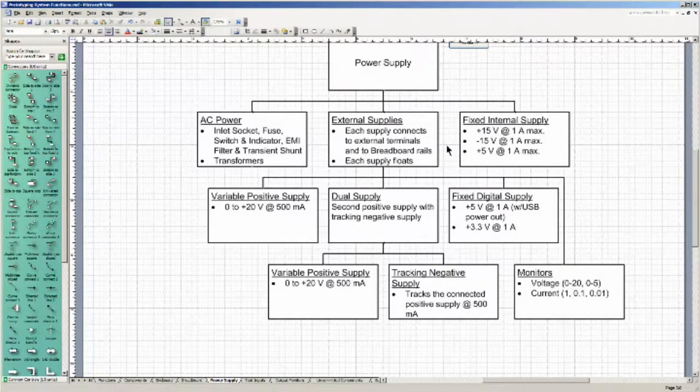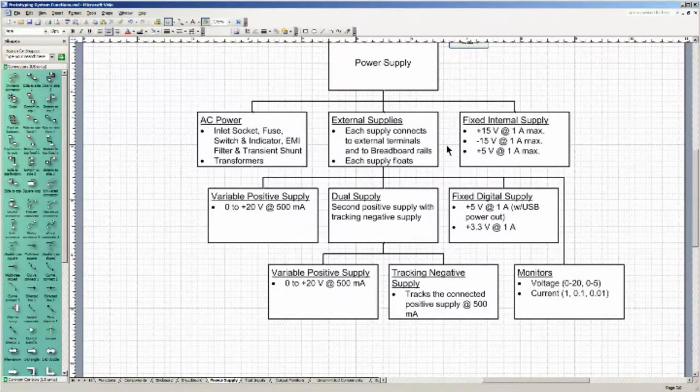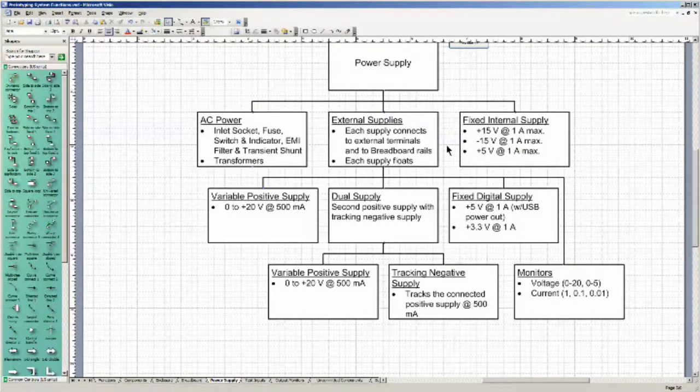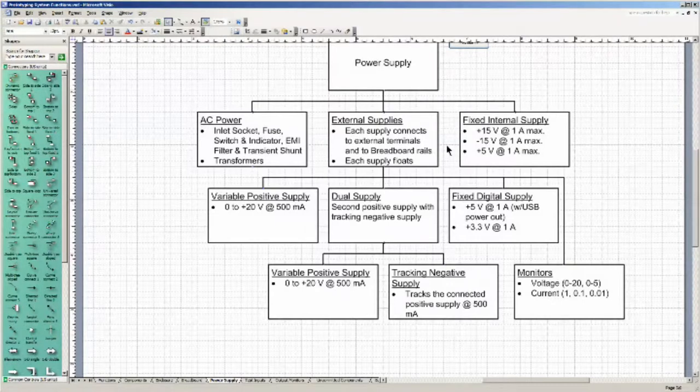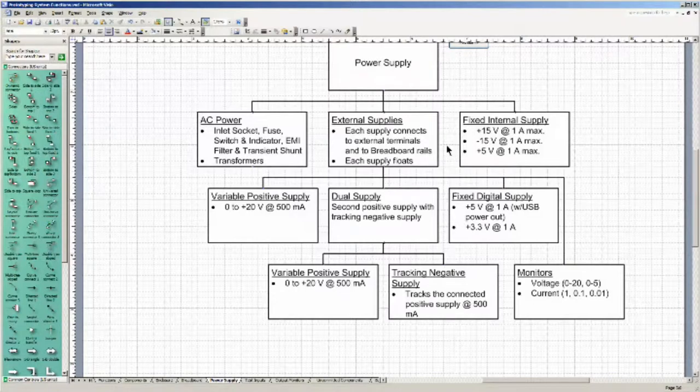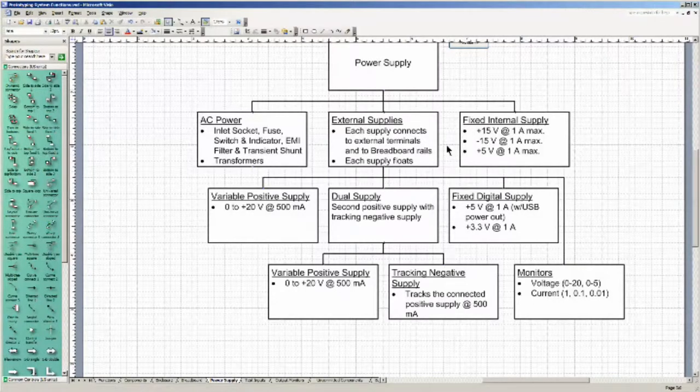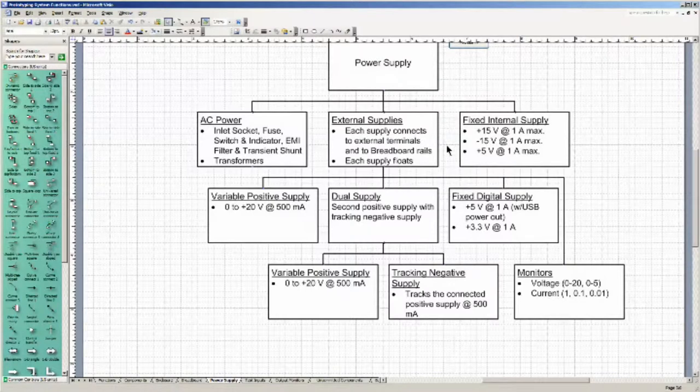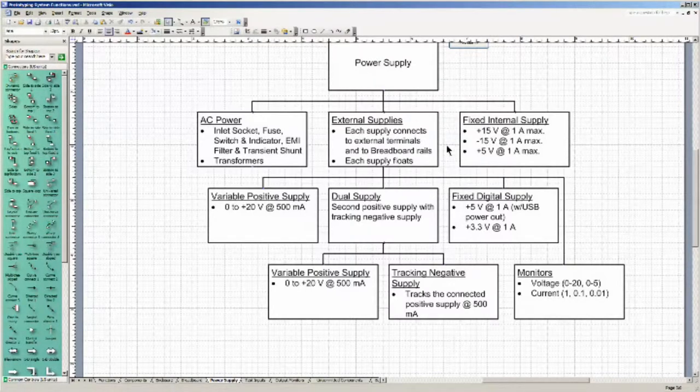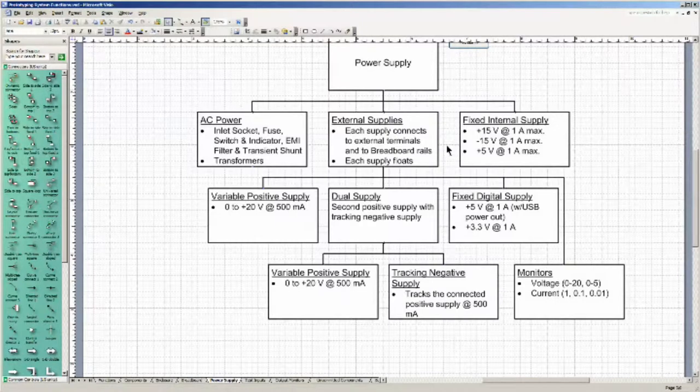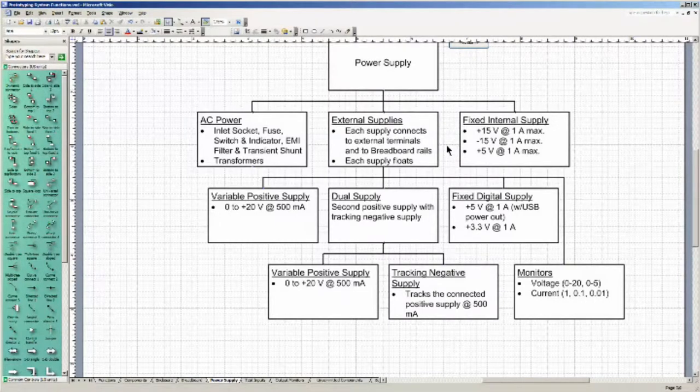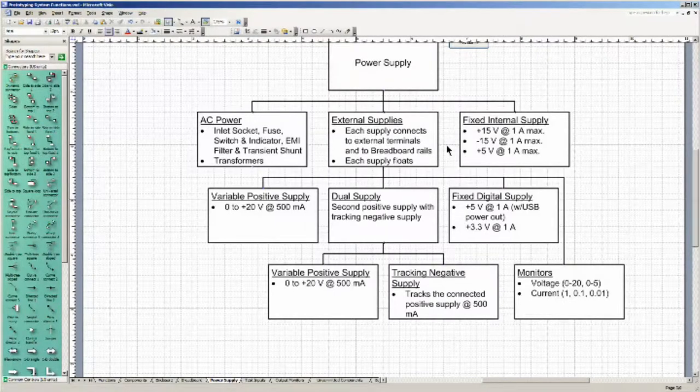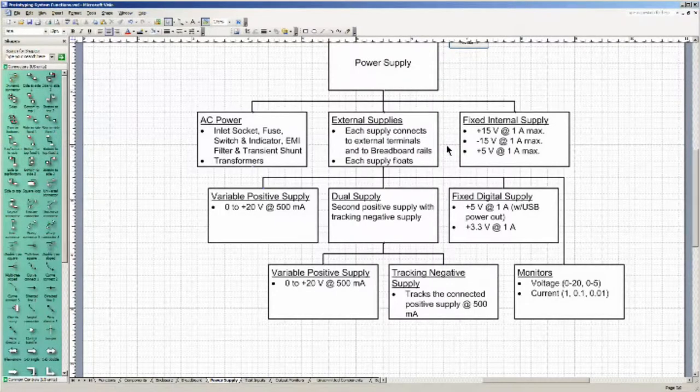I want a standalone variable positive power supply going from 0 to plus 20 volts at 500 milliamps. Then I want a dual tracking power supply, also positive 0 to plus 20 volts at 500 milliamps and the corresponding negative tracking supply to 500 milliamps. And then finally I need some digital power, plus 5 volts at 1 amp, possibly with a USB socket to provide power out for those things that are powered through USB.